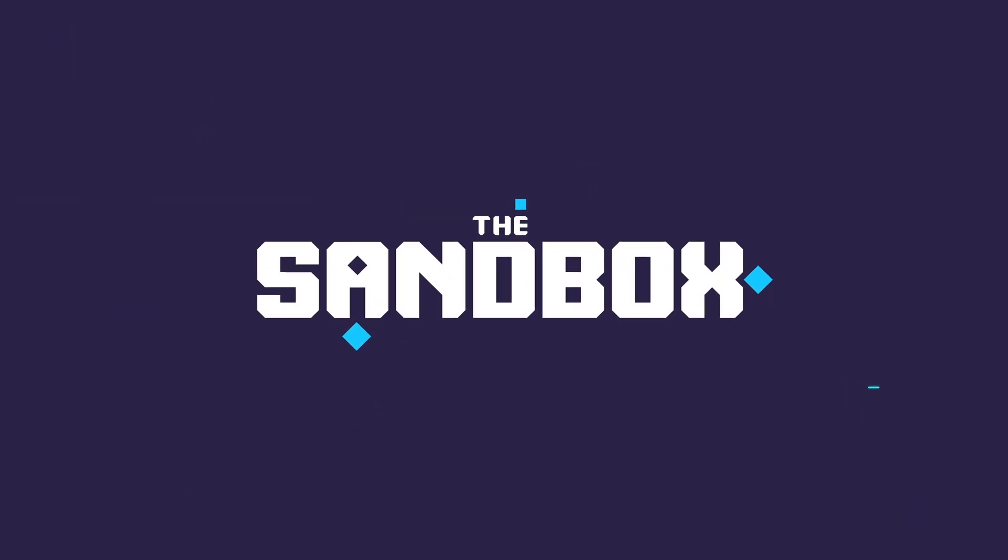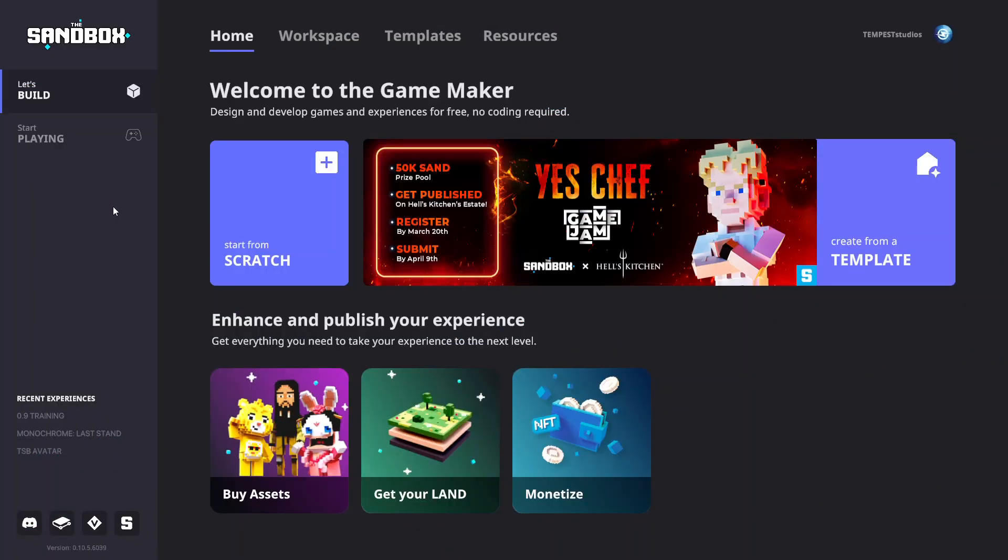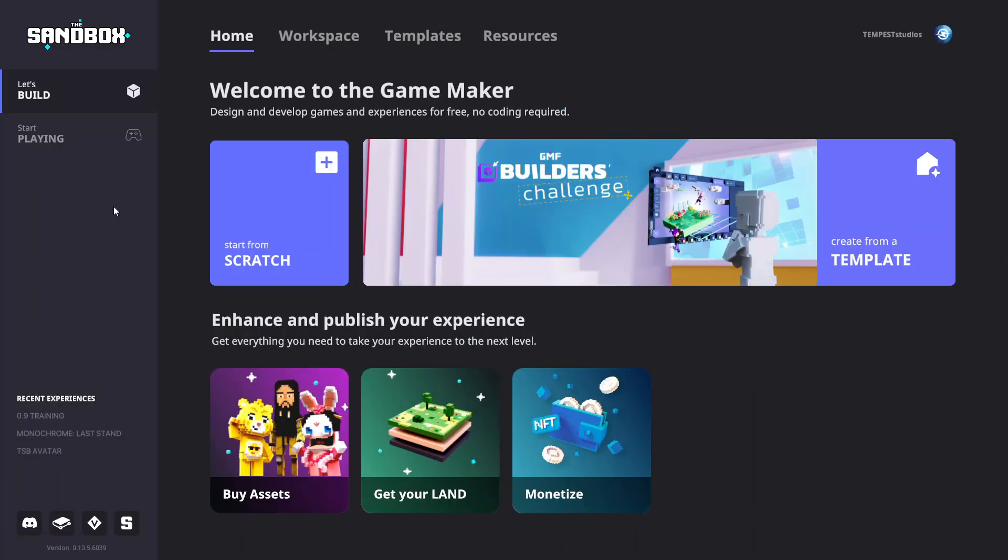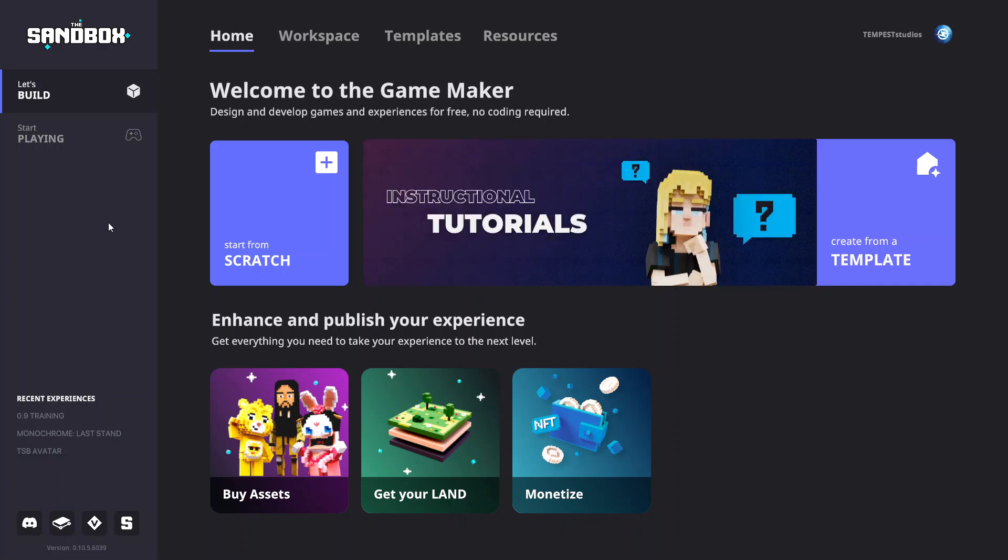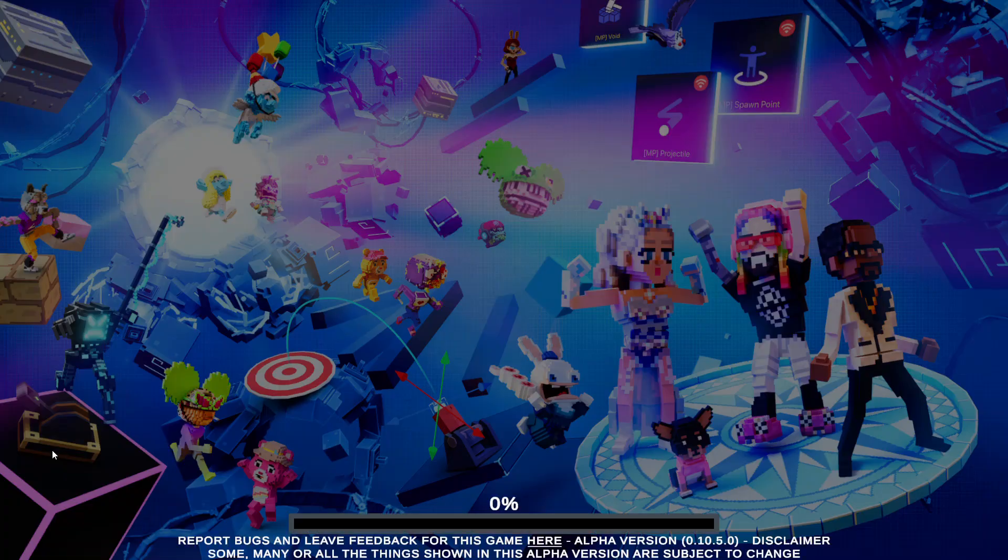Welcome to the Sandbox Training. In this training, you will learn the controls needed to navigate while building in GameMaker and how to terraform with blocks. To begin, launch an experience from your workspace or start a new one.